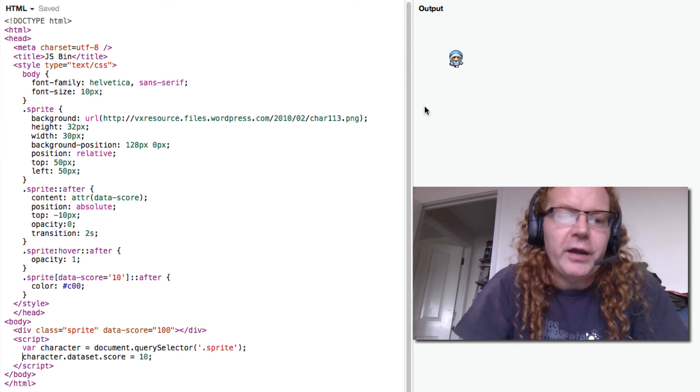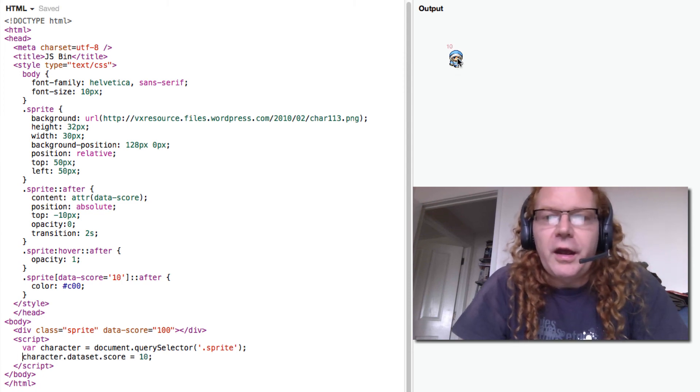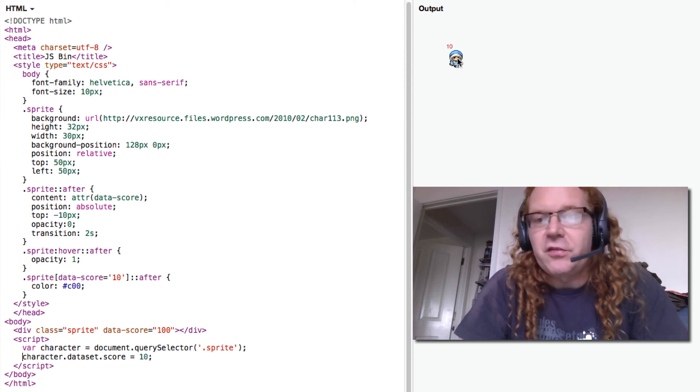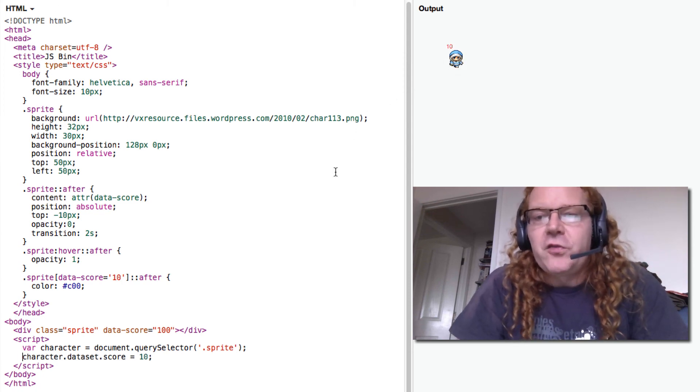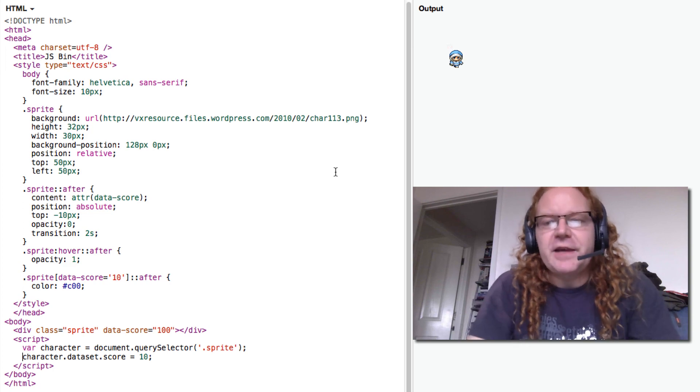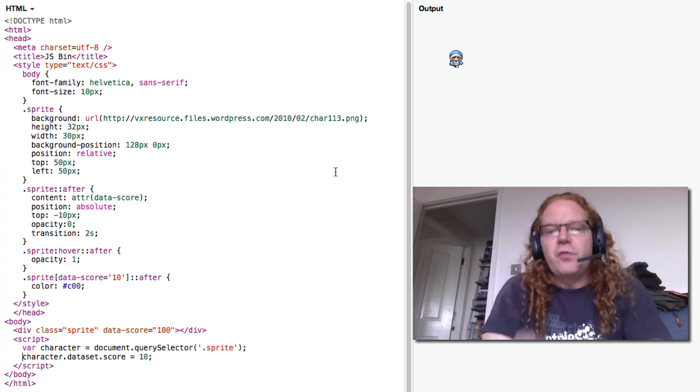So let's try that one out. And actually it's the 10 again in red. So data sets are actually really, really useful